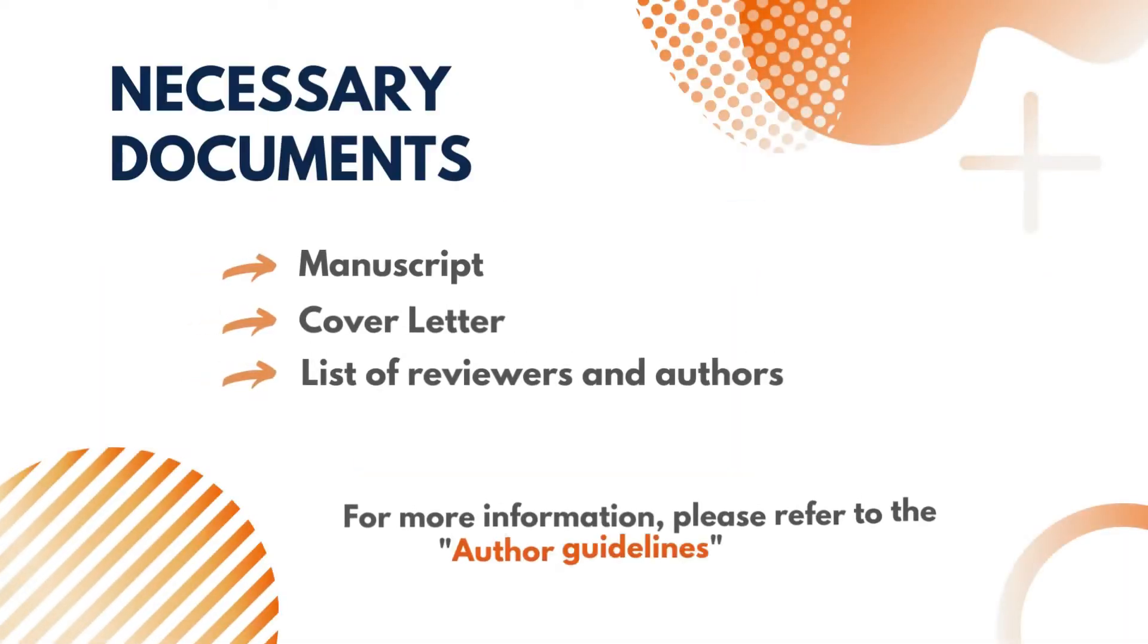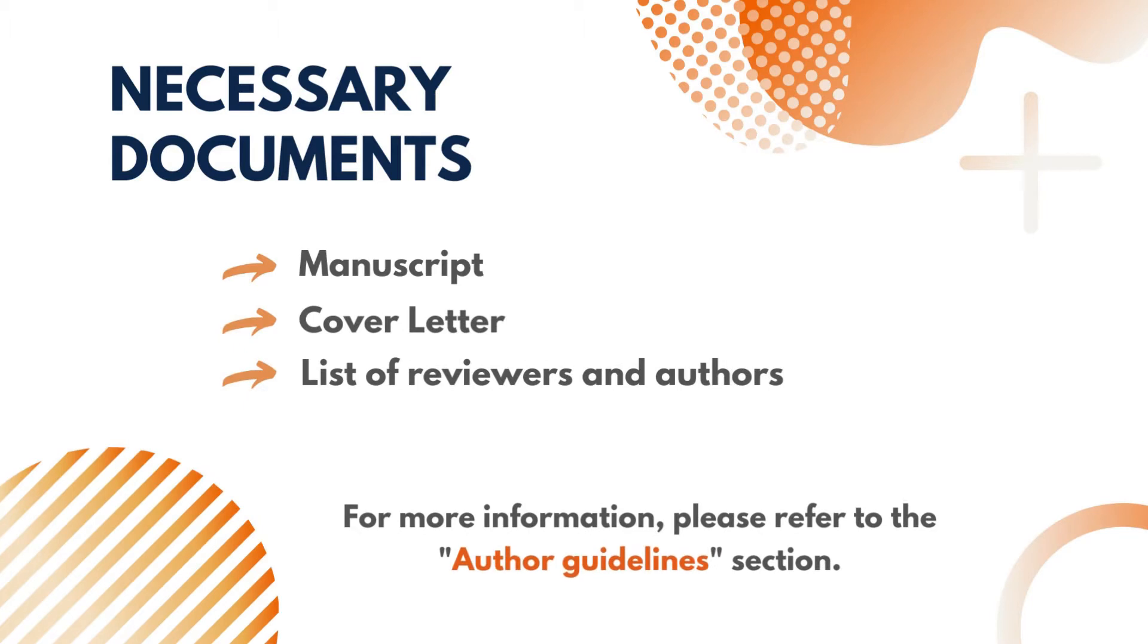Before you begin the submission, you must have the following documents ready. Please check the author guidelines section of the respective journal for further information about these documents.